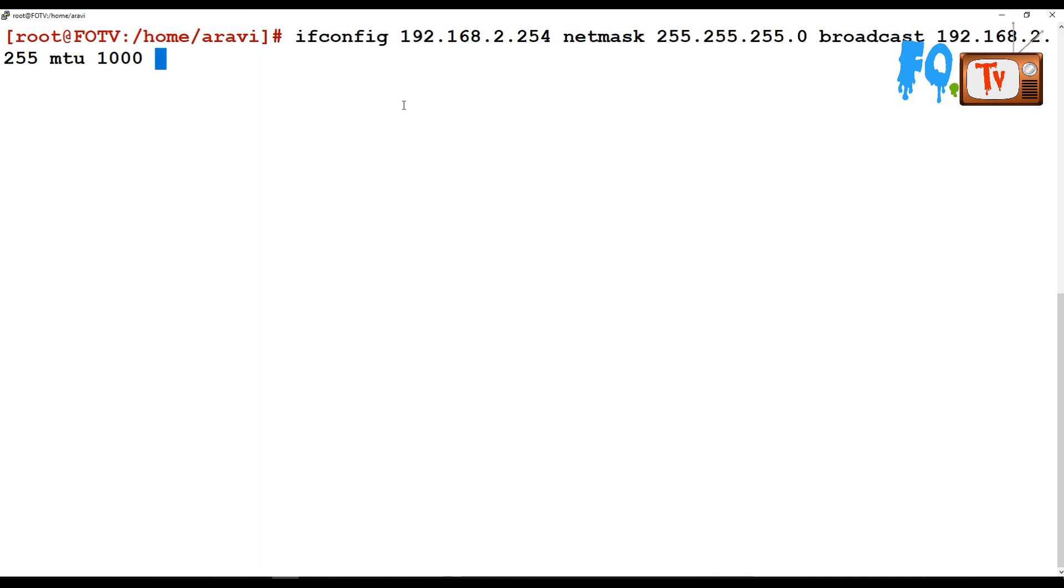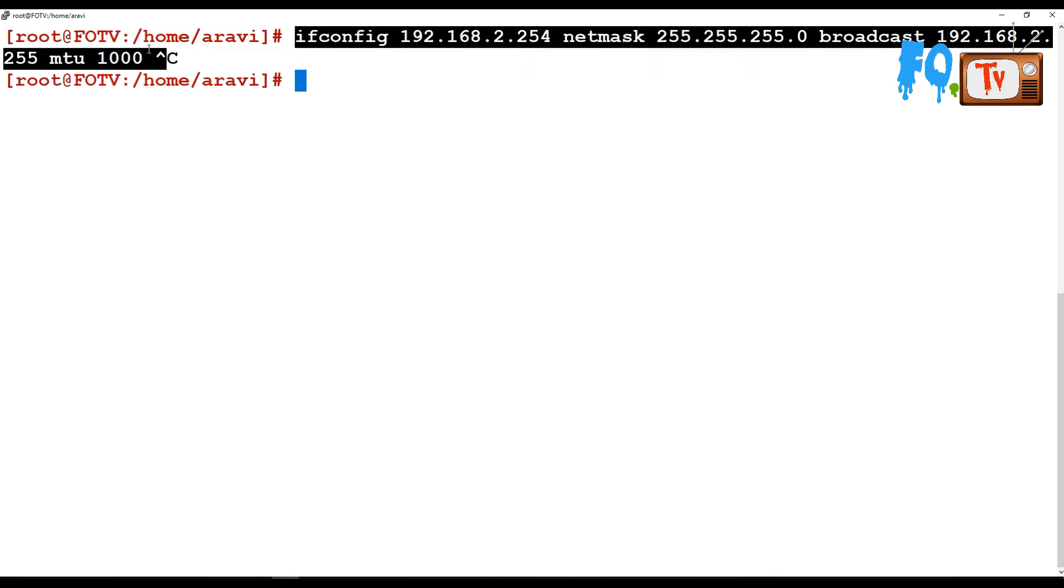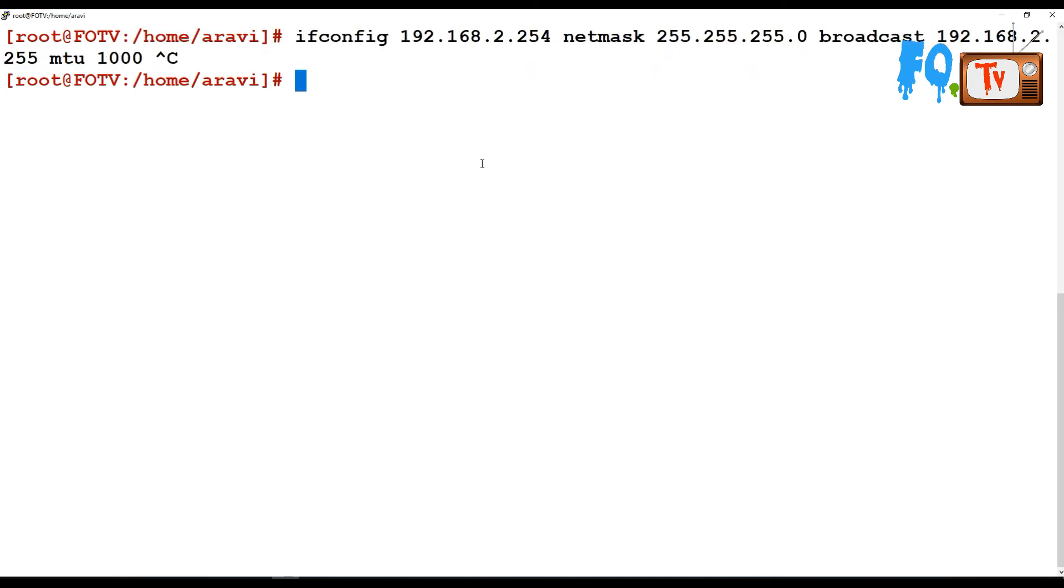But whatever configuration you give now will set the IP address for temporary purposes. If you reboot the system, the IP will be lost.